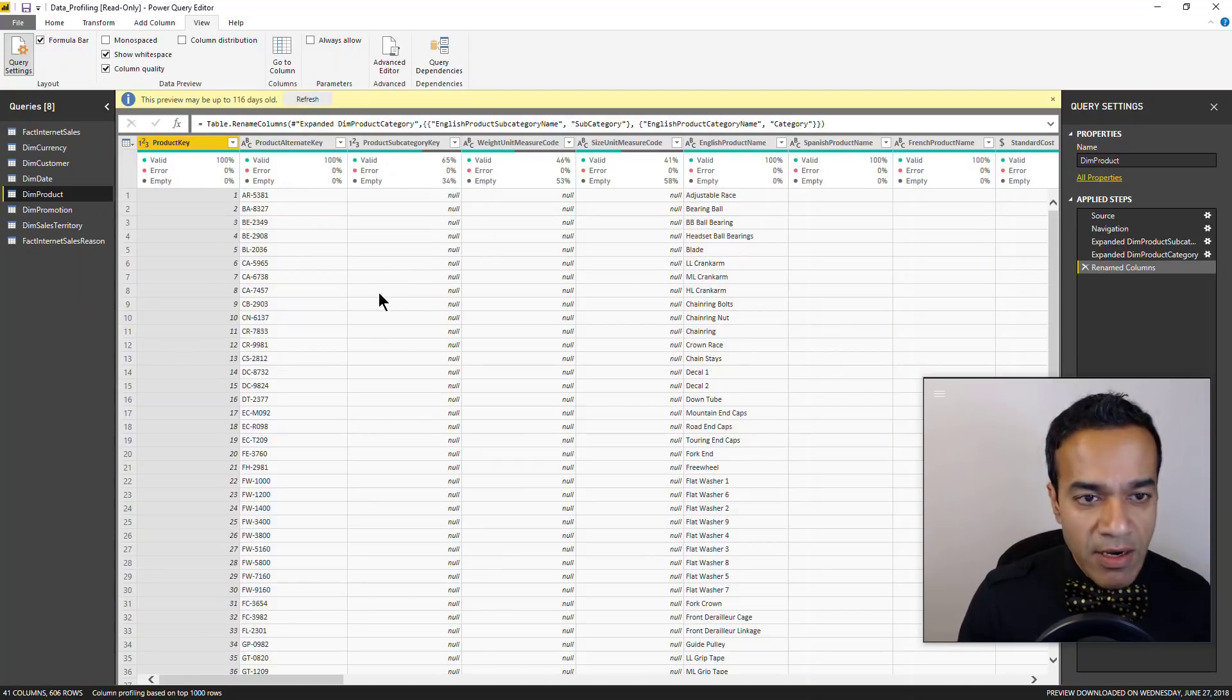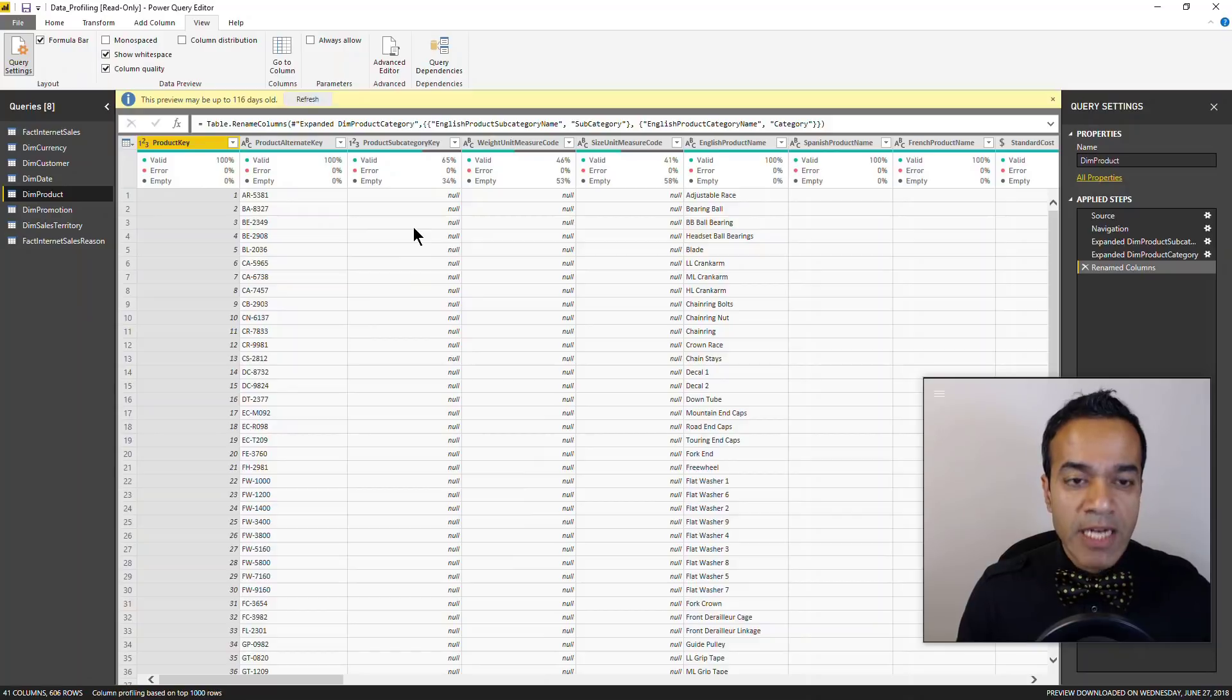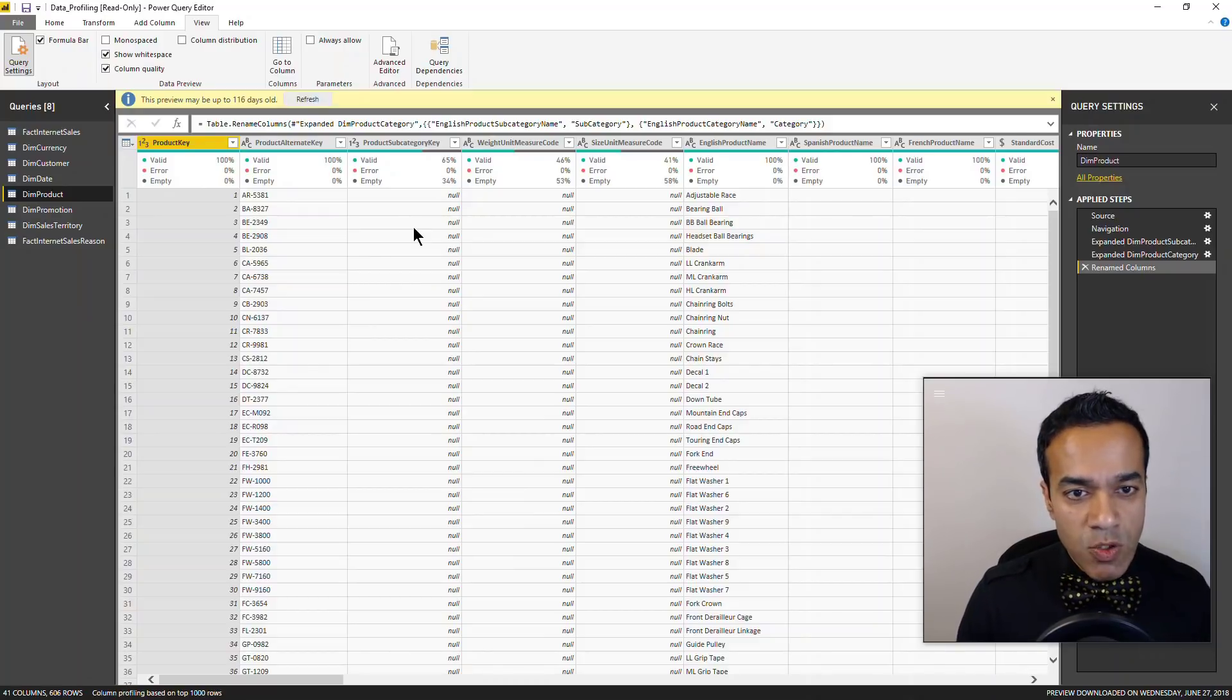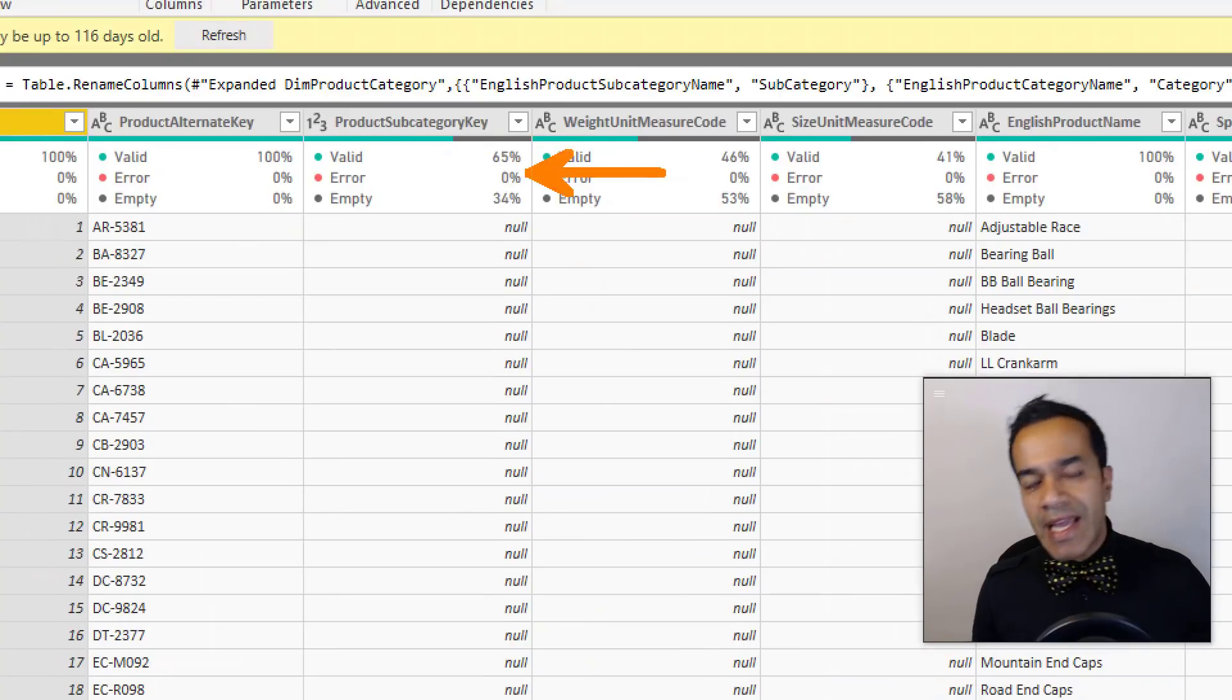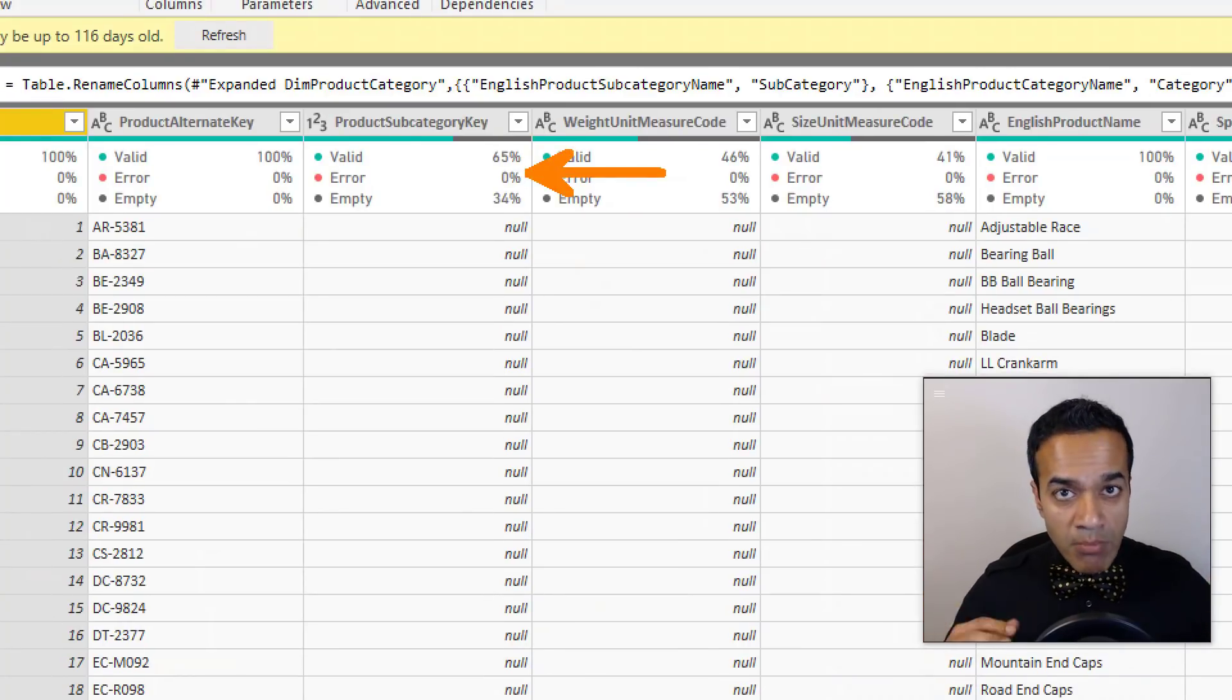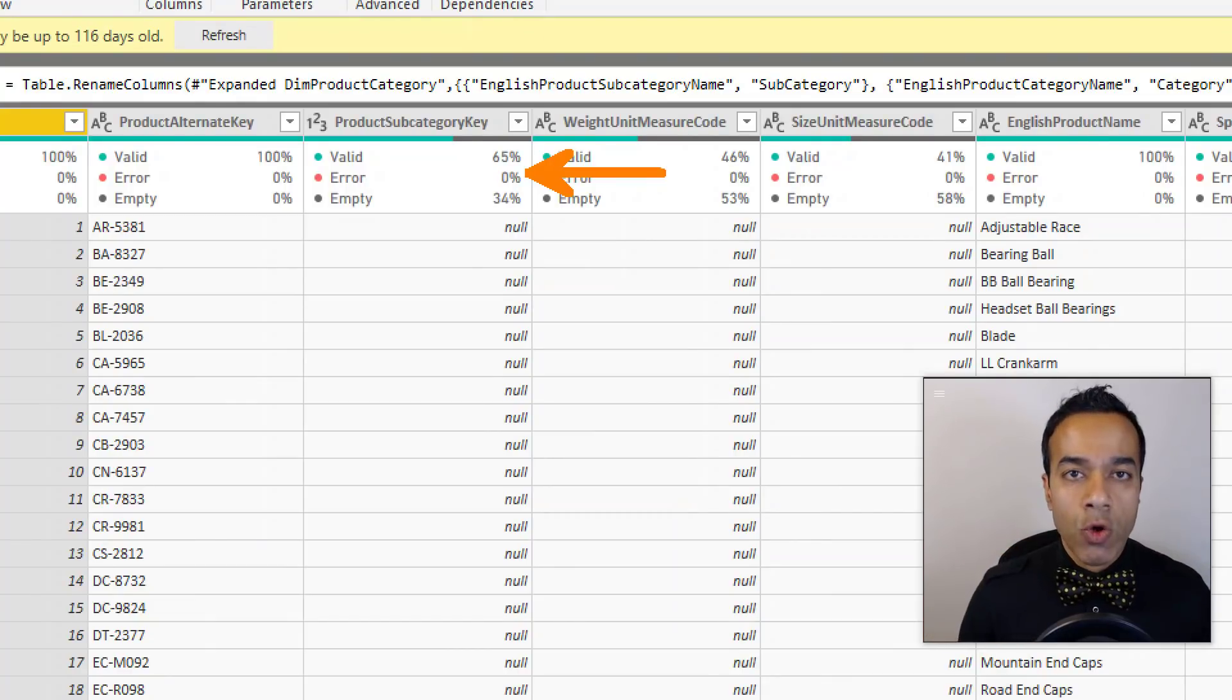And of course if there are errors - in case you're trying to convert it to a number but not all values are numeric - then these would show up here. So this is a great starting point, but that's just the first step.